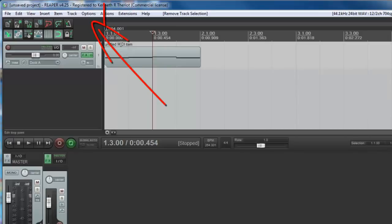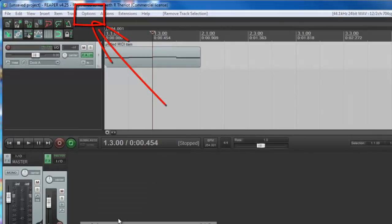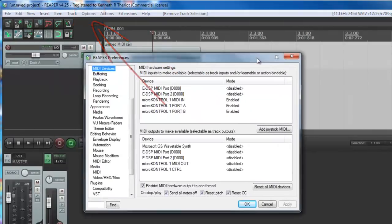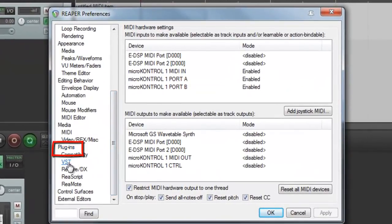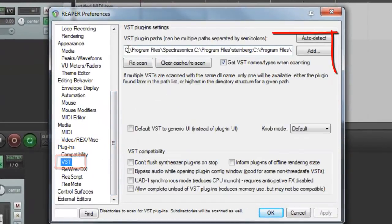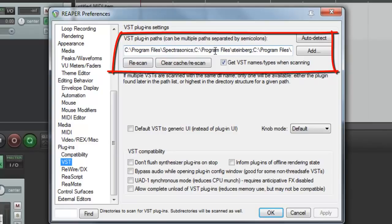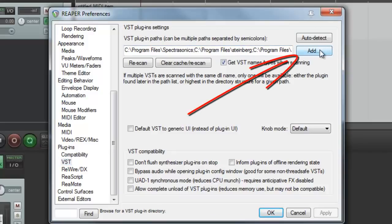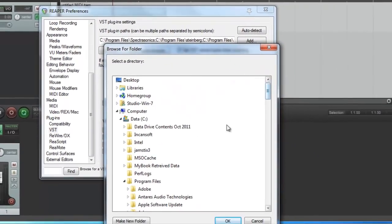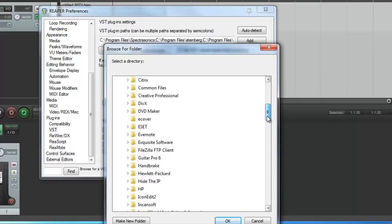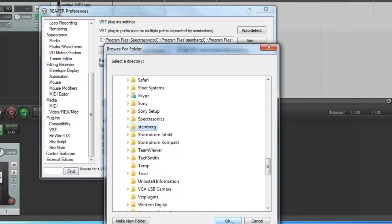Then, come back to Reaper, go to Options, Preferences, go to Plugins and VST, and you'll see that it has a list of places to scan looking for VST plugins or VSTIs. All you have to do is click the Add button, navigate to wherever you saved your .dll for the Forefront Piano, and click OK.